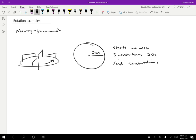I want to solve this constant acceleration problem the same way I would for one-dimensional constant acceleration problems. I'll take an inventory of what I know. Delta phi, the total angle, is three revolutions, which equals six pi radians. The time interval is 20 seconds, and the initial angular speed is zero because it starts at rest.